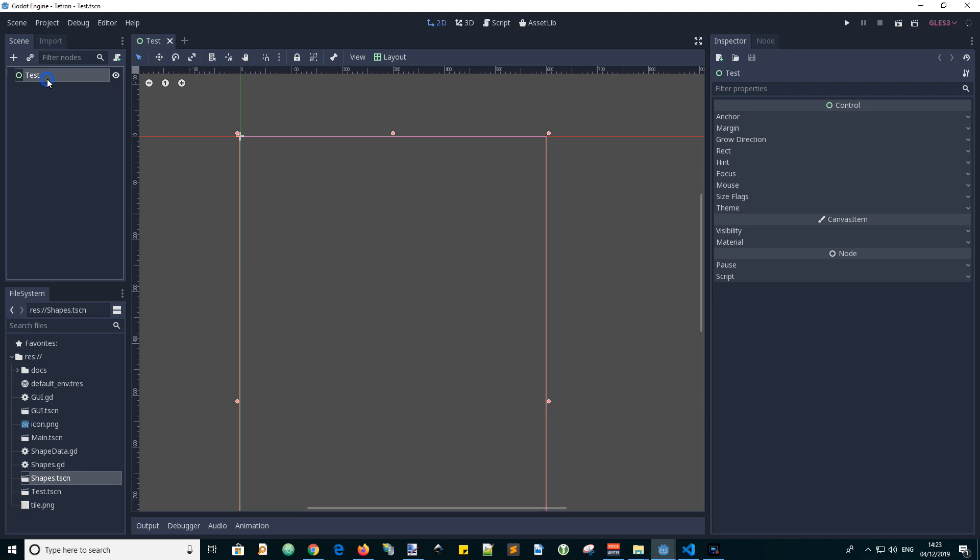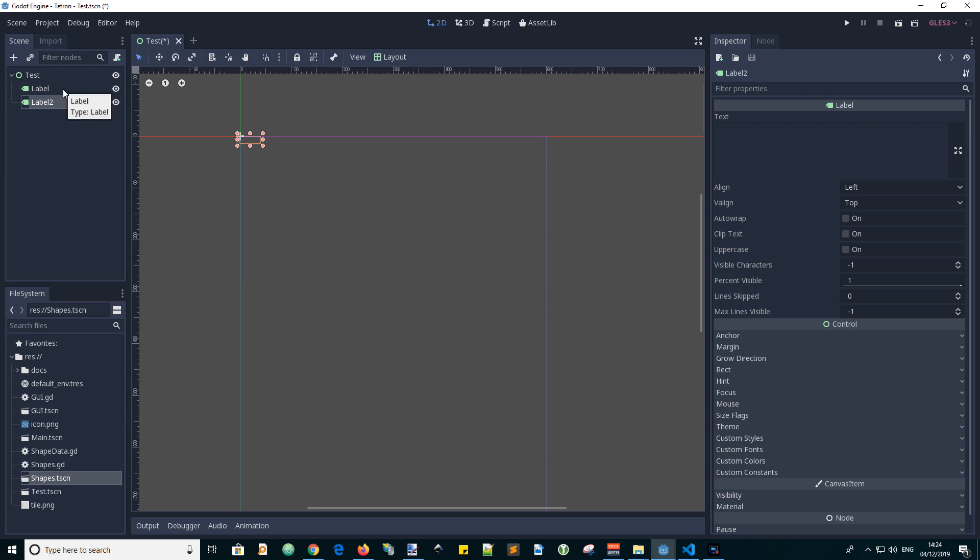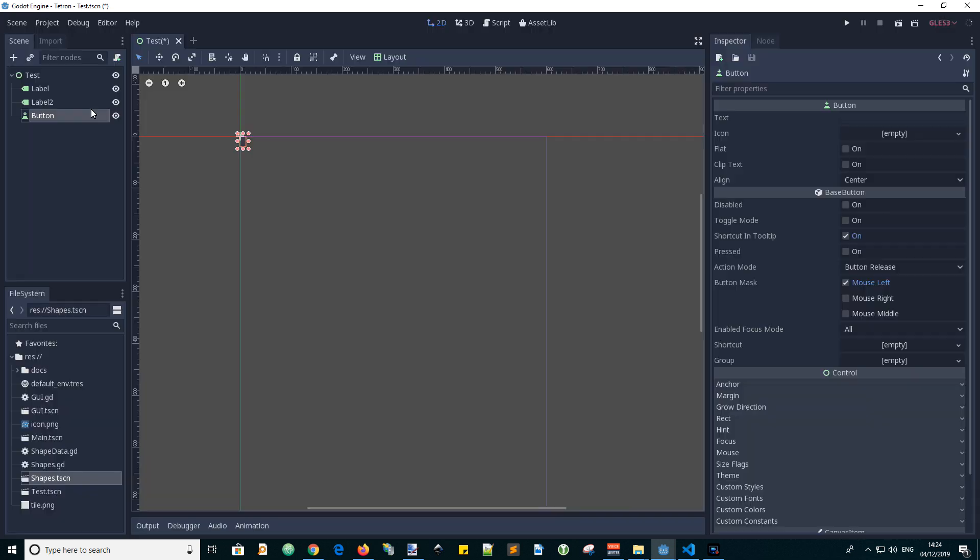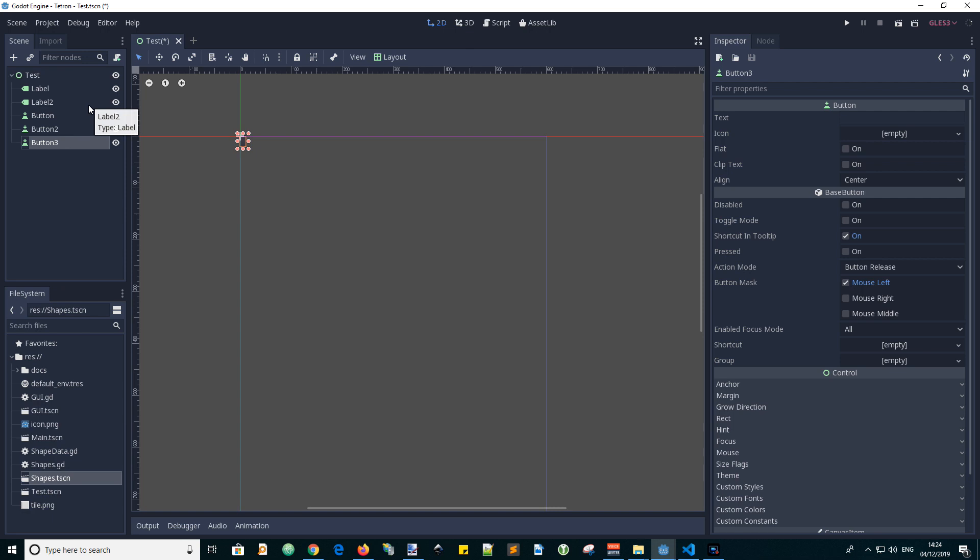And now let's add some buttons and labels to the scene. Ctrl D, another label. And add a button. And then another button. Three buttons actually. Ctrl D, Ctrl D.